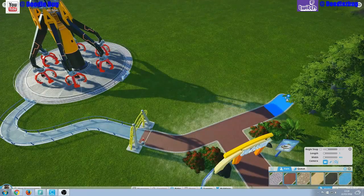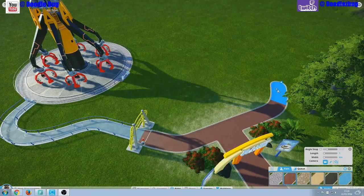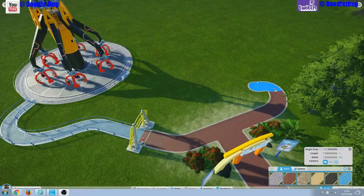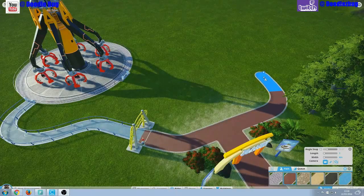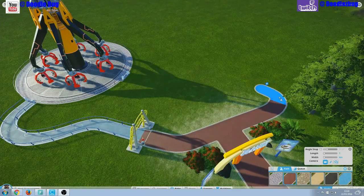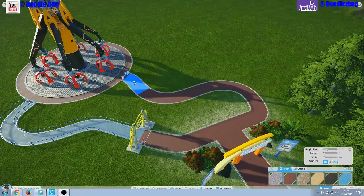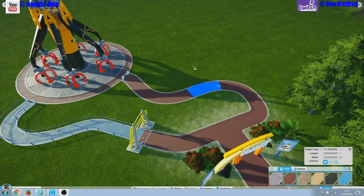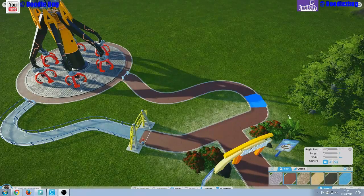Hi, I'm Chad and welcome to the Planet Coaster Alpha. In this brief tutorial we're going to show you the tools that will enable you to place rides, build paths and create modular buildings in this first release. Let's begin.